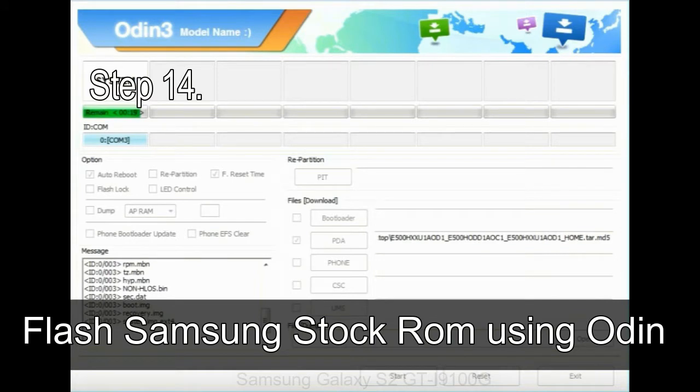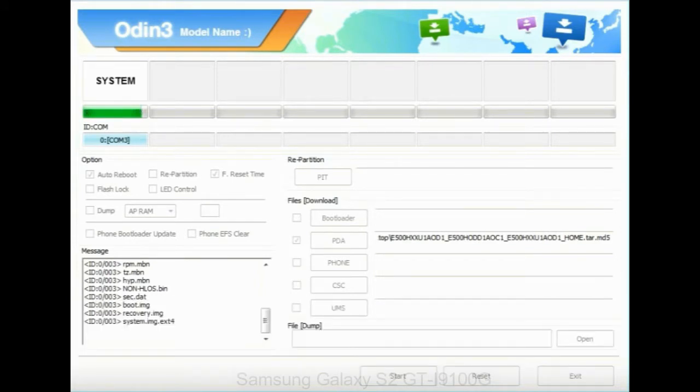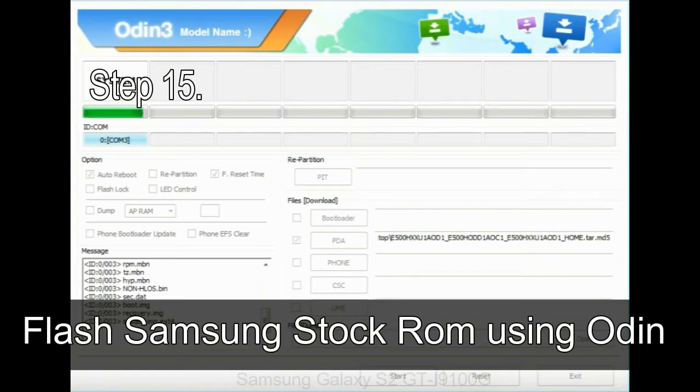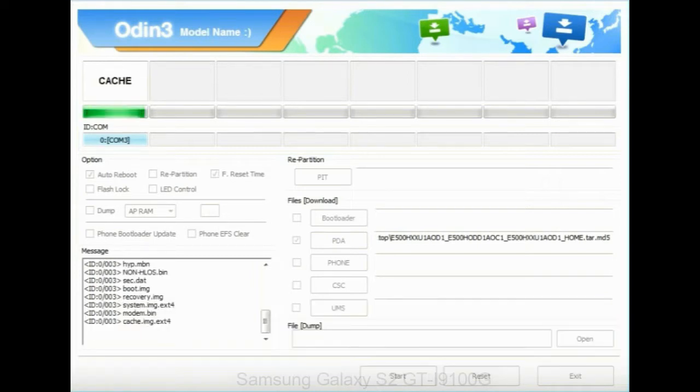Step 14: once cache data is cleared, select restart phone now from the recovery menu. Step 15: now your Samsung device will restart without any issue with the stock ROM you have downloaded.